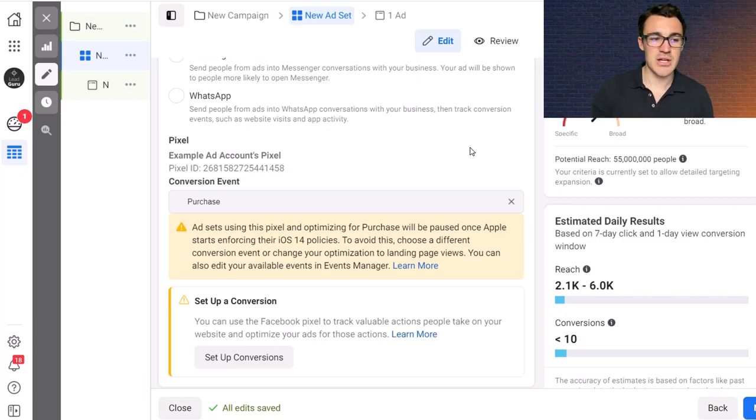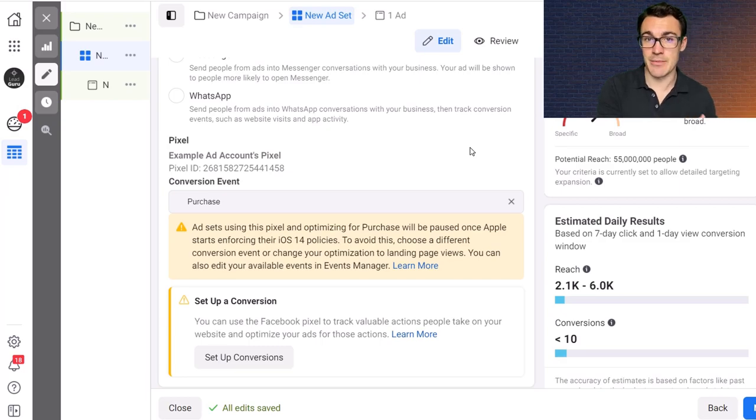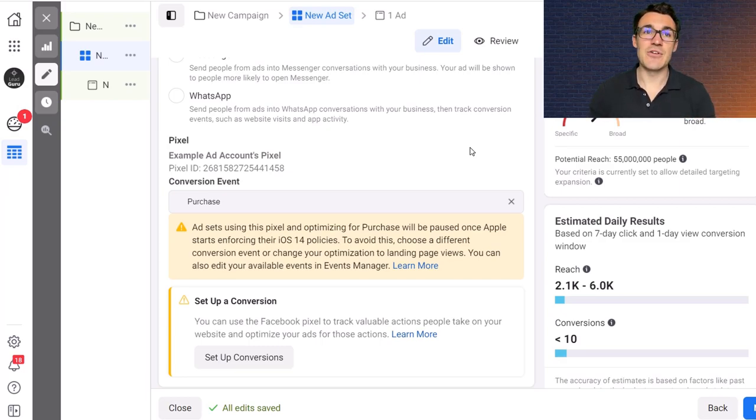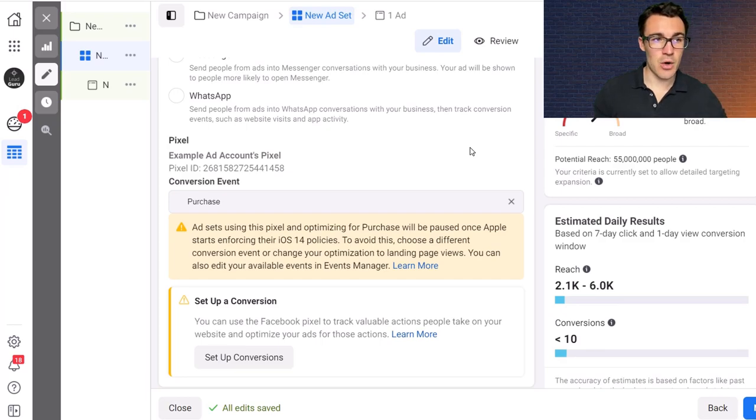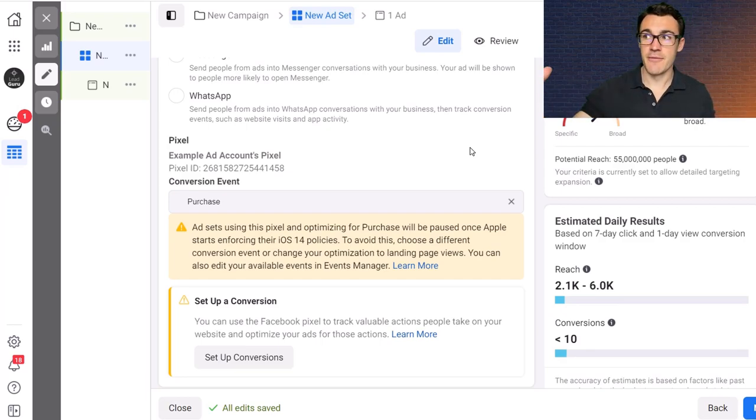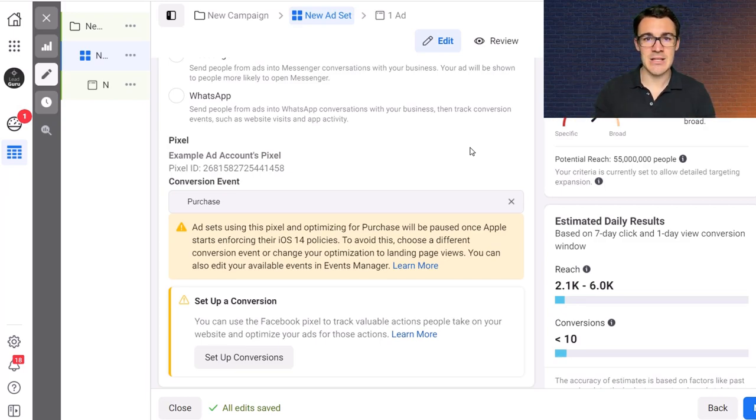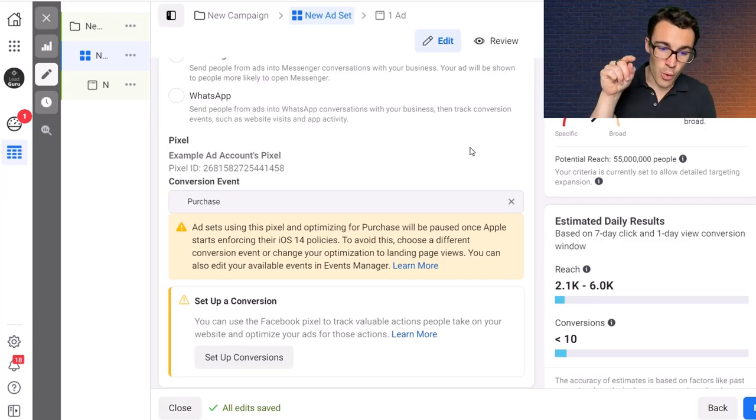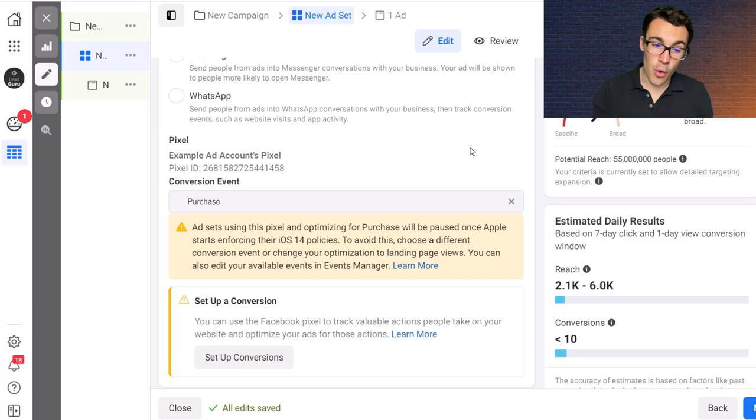If you think a certain time of day gets more purchases, run my ads at that time of day more than at other times. If you see that people are more likely to purchase if I run an ad on the Instagram feed as opposed to Facebook stories, then do that. You're basically saying to Facebook do all these things, optimize my campaign for this, for purchase or for add to cart.